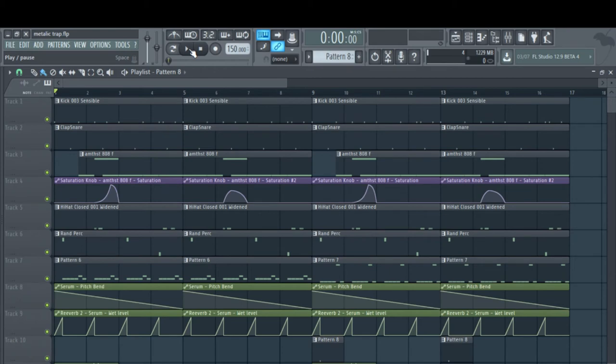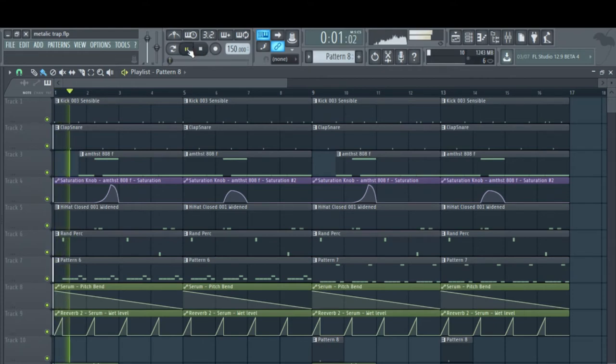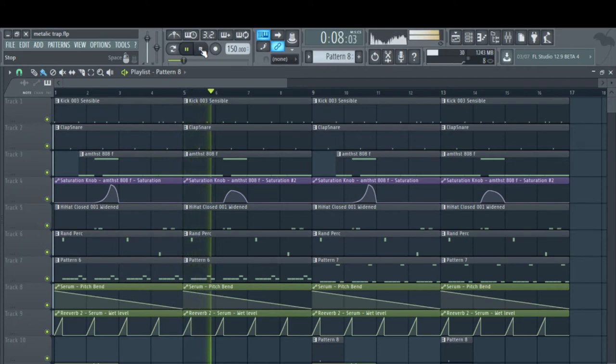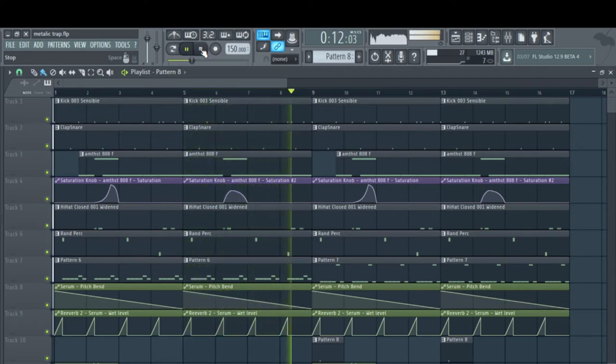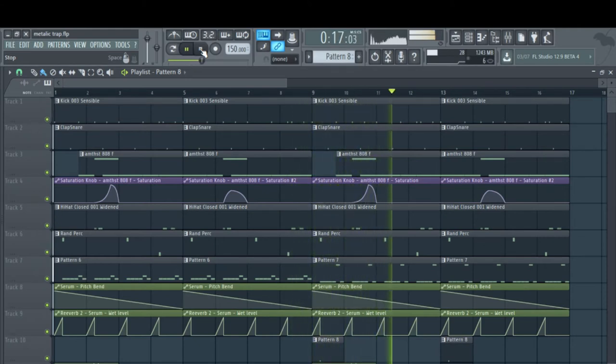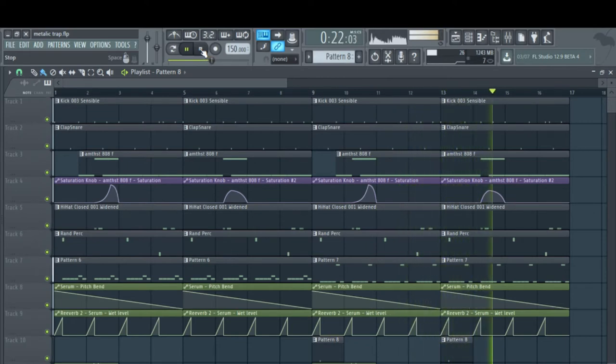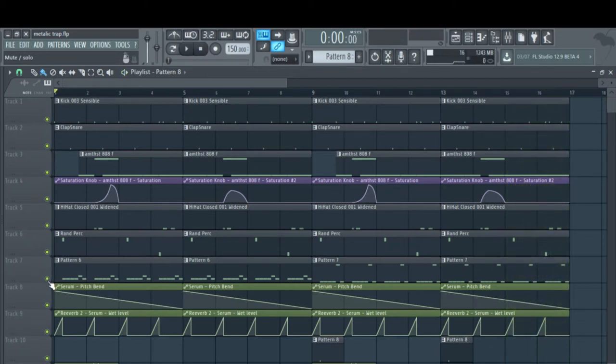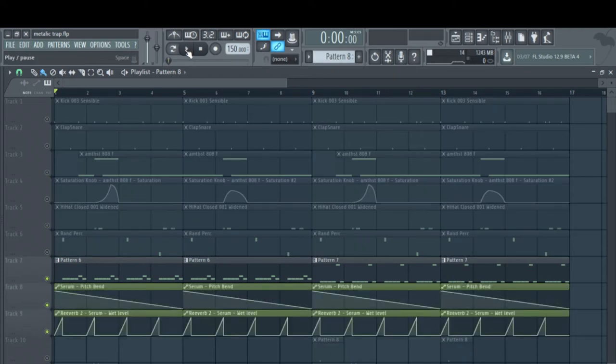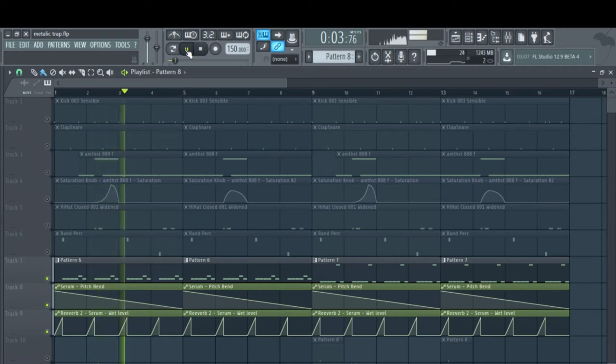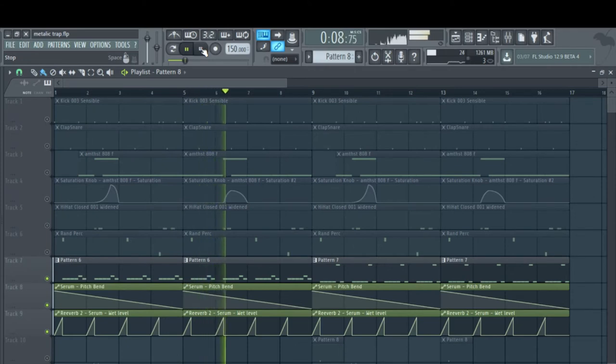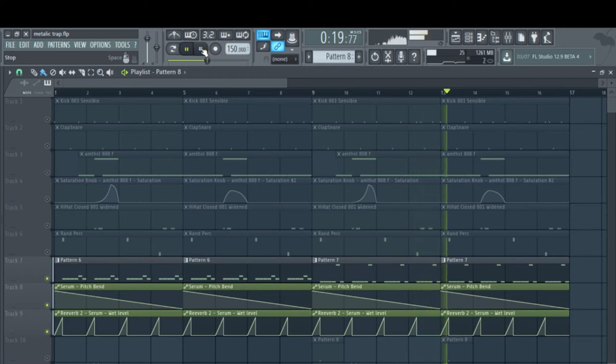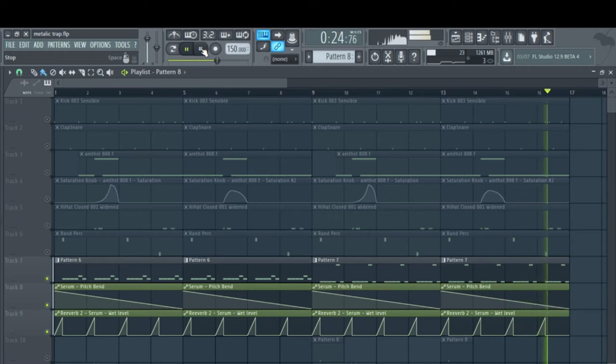First I'll just play the beat through so you can get a little preview of the sound that we're going to be making and maybe a little idea of how you can apply it. Alright, now I'll solo the sound so you can hear that. Alright.